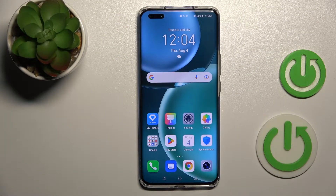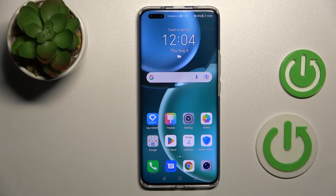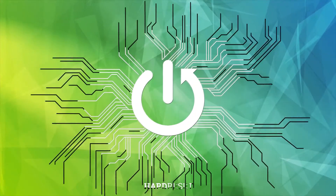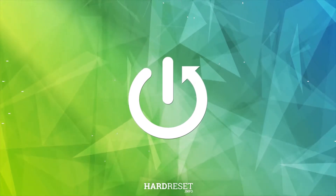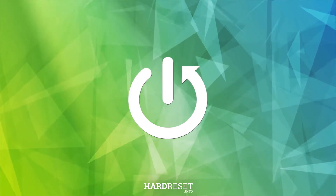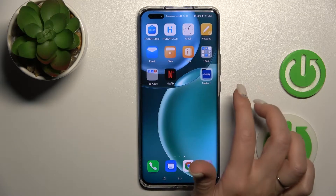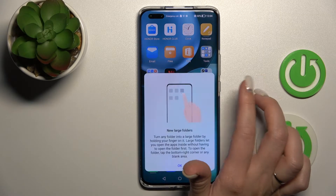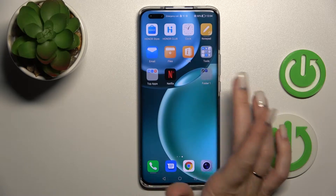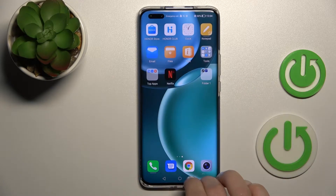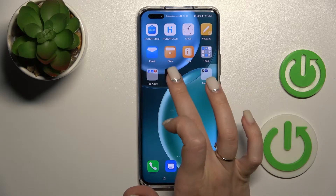Welcome to the Honor Magic 4 Pro. I'll show you how to create home screen folders on this device. First, hold for a while on an application and drag it onto another one. Now we can see the newly created home screen folder on our device's home screen.